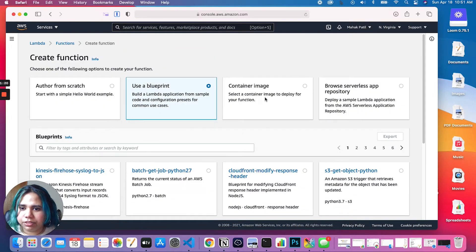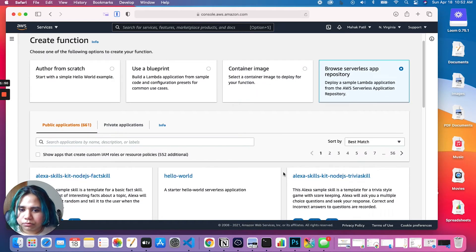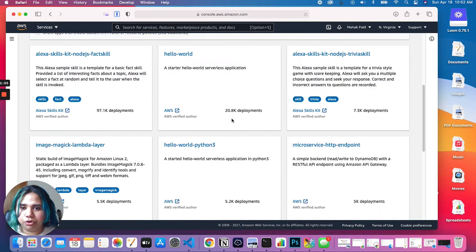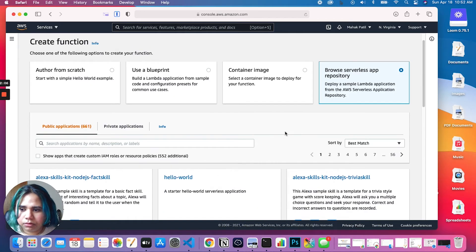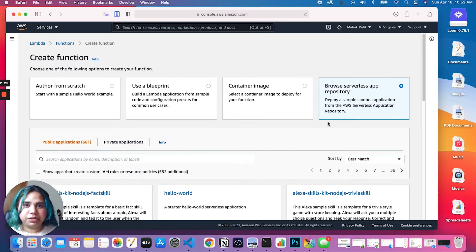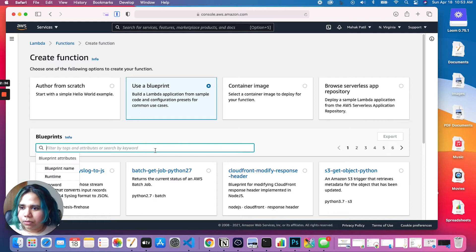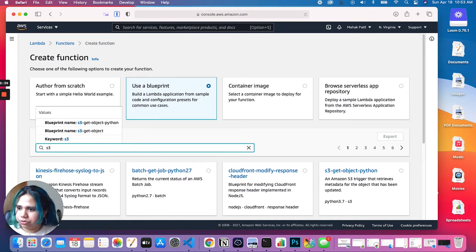We also have Container image, which means you can create a Lambda function and deploy it as a container image — this is a fairly new launch and it's pretty great. The last option is Browse serverless app repos, where there are so many applications you can deploy with just a couple of clicks, uploaded by individuals. Today we're going to be using a blueprint because we're not really interested in the coding part — we're more interested in what Lambda is really doing for us. Let's do a quick search for the keyword S3.